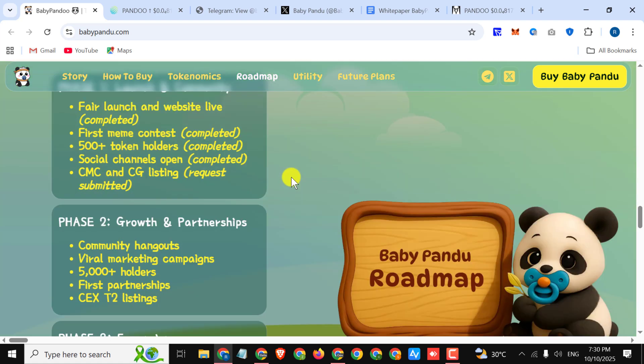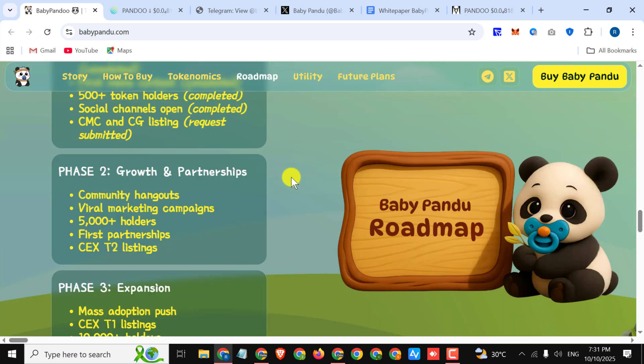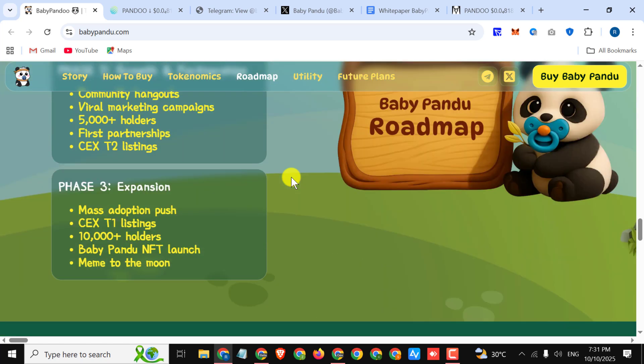Next we have their amazing roadmap. Phase 1: Launch and Community - fair launch and website live completed, first meme contest, 500+ token holders, social channels open, CMC and CG listing. Phase 2: Growth and Partnerships - community hangouts, viral marketing campaign, 5000+ holders, first partnership, CEX Tier 2 listing.